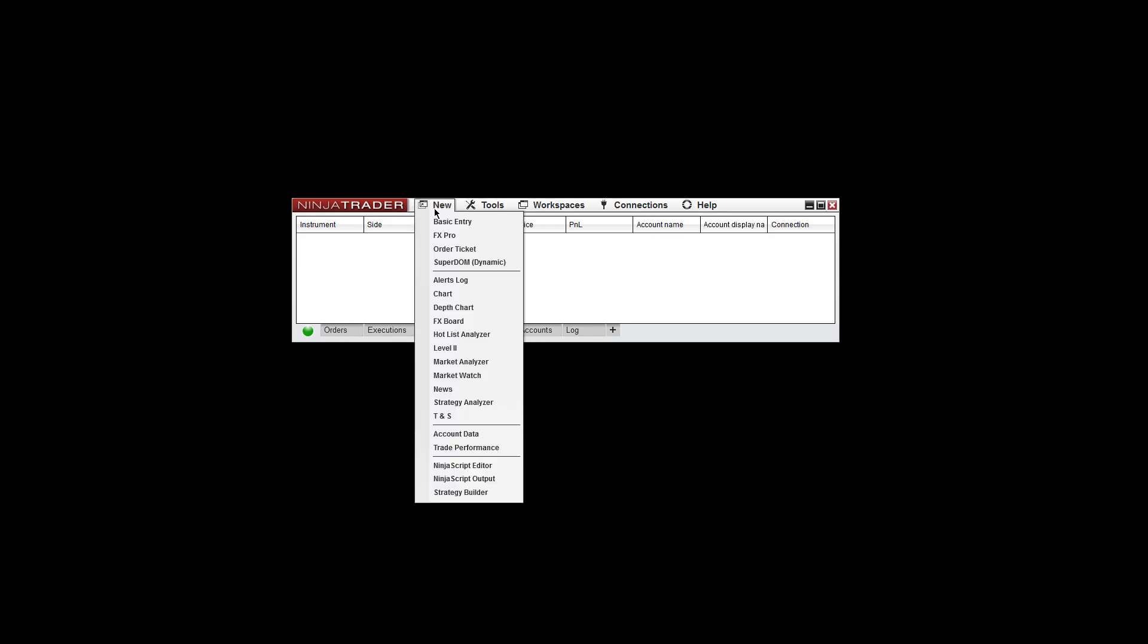With NinjaTrader open, click on New in the Control Panel, go down to Market Analyzer. It'll bring up this blank window here.